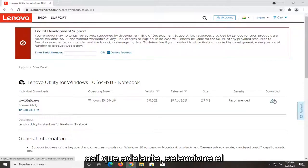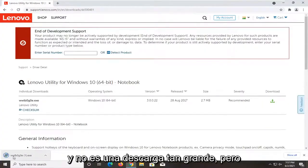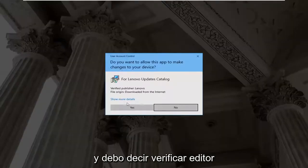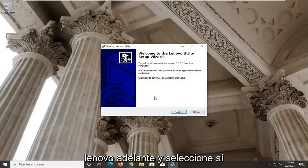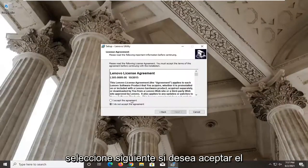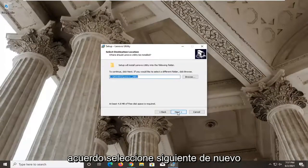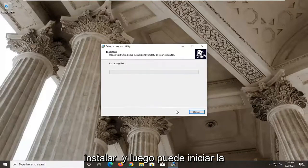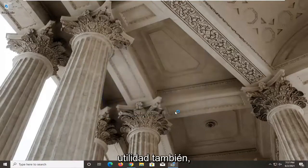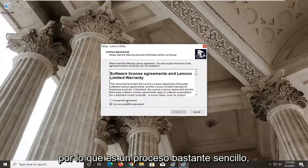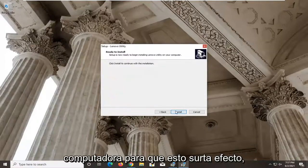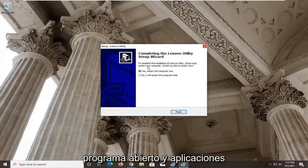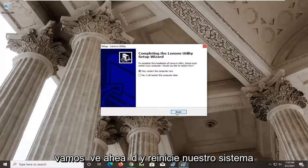Go ahead and select the Download button. It's not that big of a download. Run it — it should say verify publisher Lenovo, go ahead and select Yes. Select Next, accept the agreement, select Next again, and then Next once more. When asked if you'd like to install to that folder, select Yes, then Install. You can also launch the utility from there. It's a pretty straightforward process. You will need to restart your computer for this to take effect, so make sure you close and save any open programs and applications, and let's go ahead and restart the system.